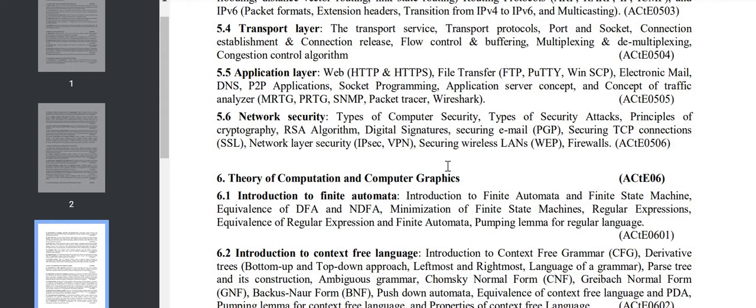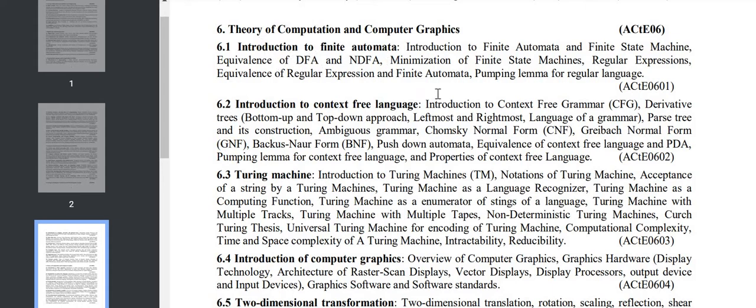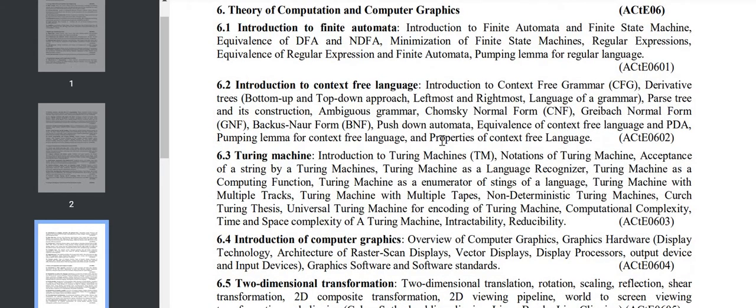Chapter 6 is the combination of TOC and Computer Graphics. In the TOC portion, Section 6.1 covers introduction to finite automata: DFA, NFA, finite state machine, pumping lemma, etc. Section 6.2 has introduction to context-free language: CFG, bottom-up and top-down, left-most/right-most, CNF.